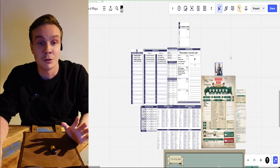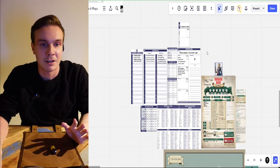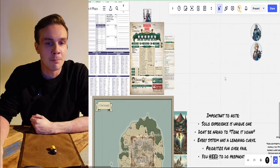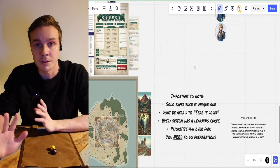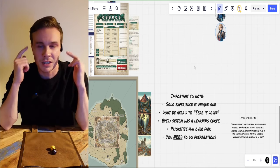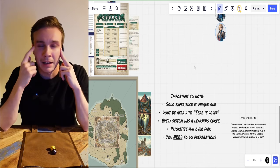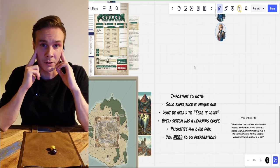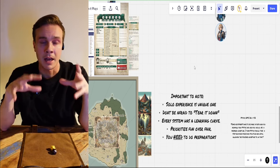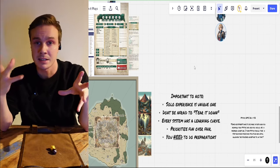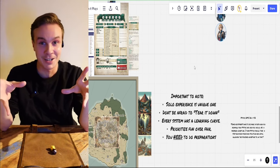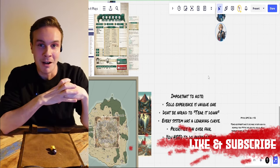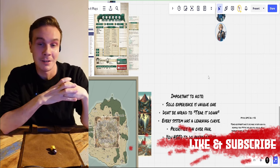Before we get into today's system, I have a few important notes I want to share with you, just to let you into the head space we are going to take today so we can really get this pre-written adventure mode rolling. Hit like and subscribe and let's dive deep into this.